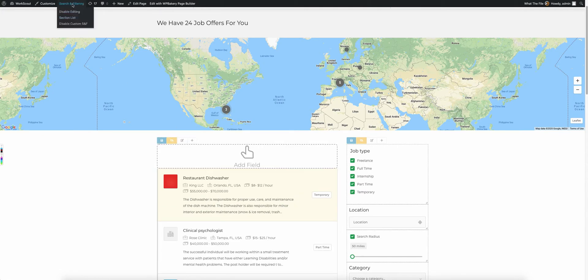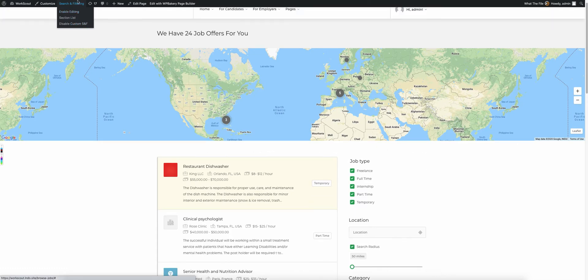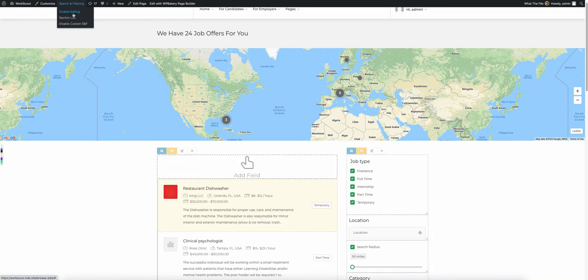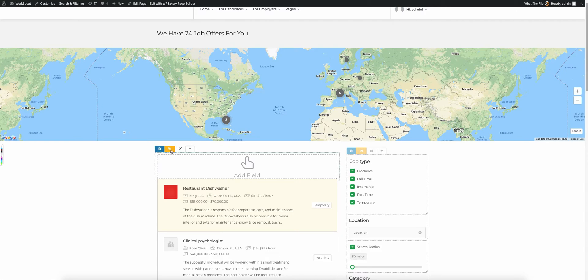You also have the option to go to this dropdown, and you can disable editing or enable editing. We have the option to edit the section and to add a field.